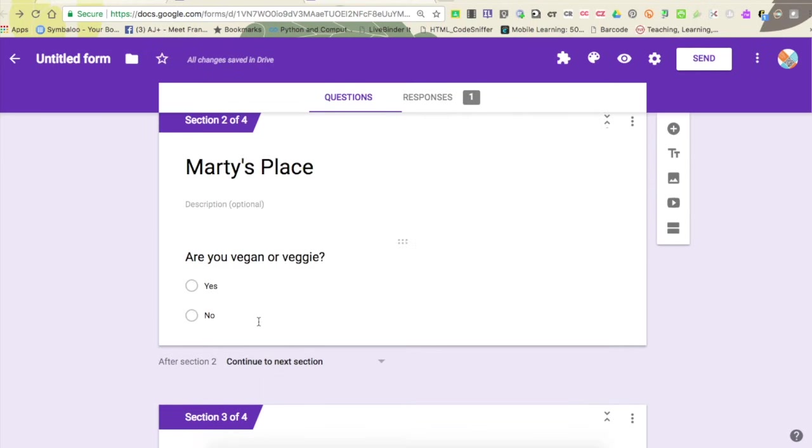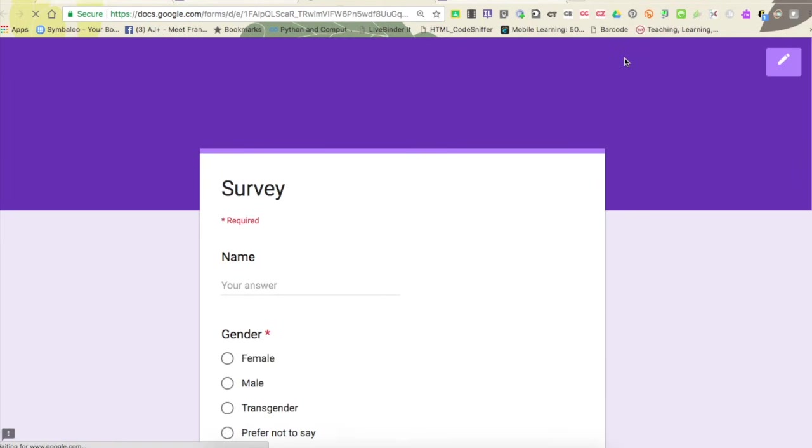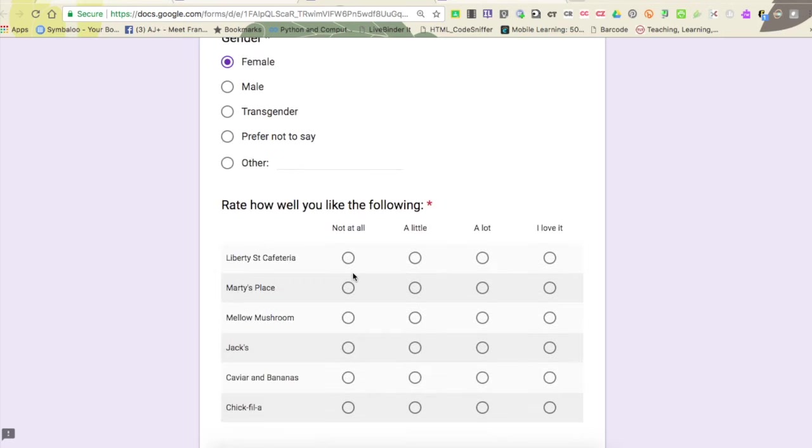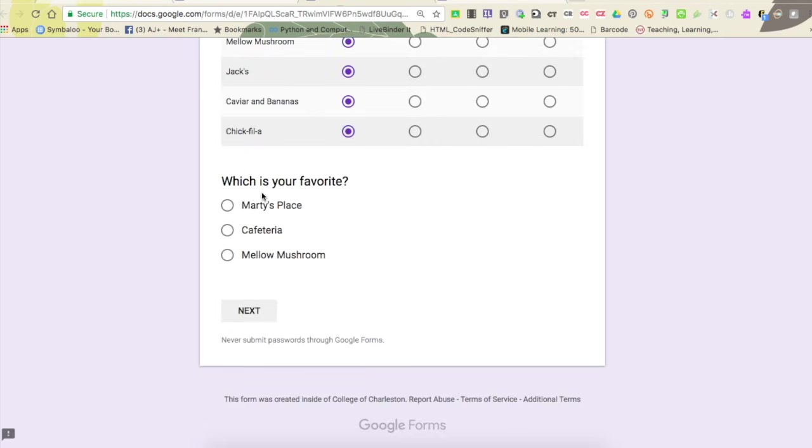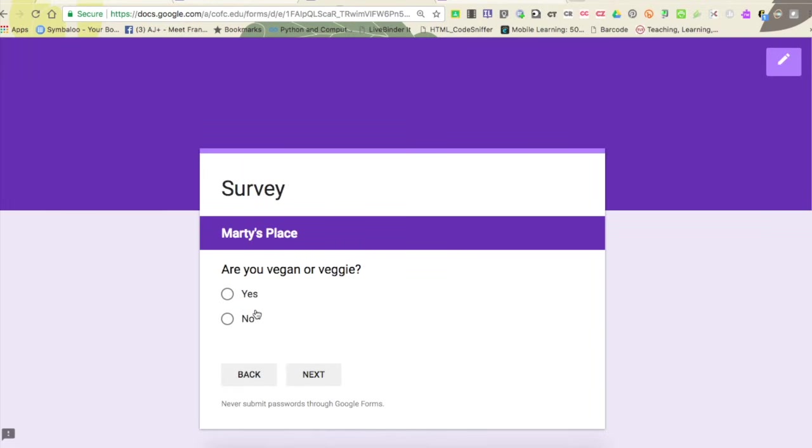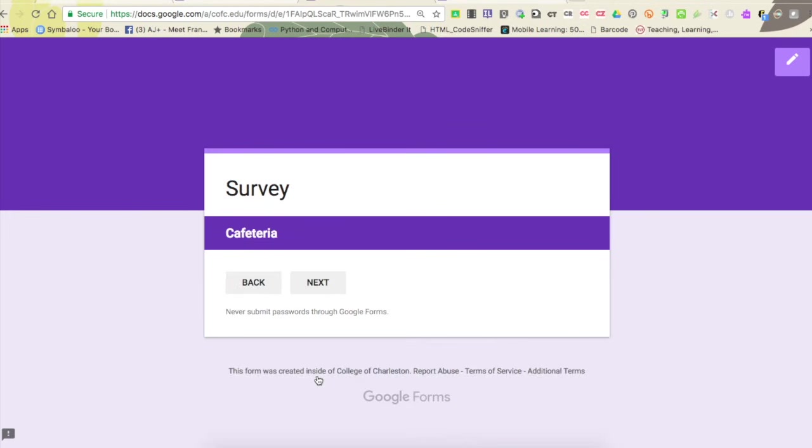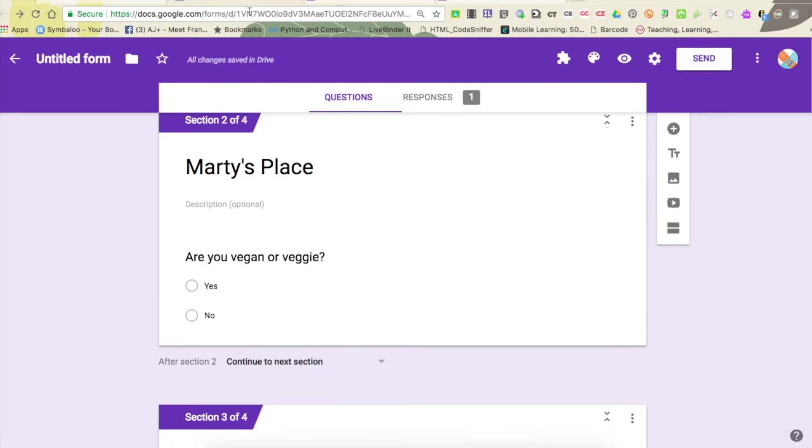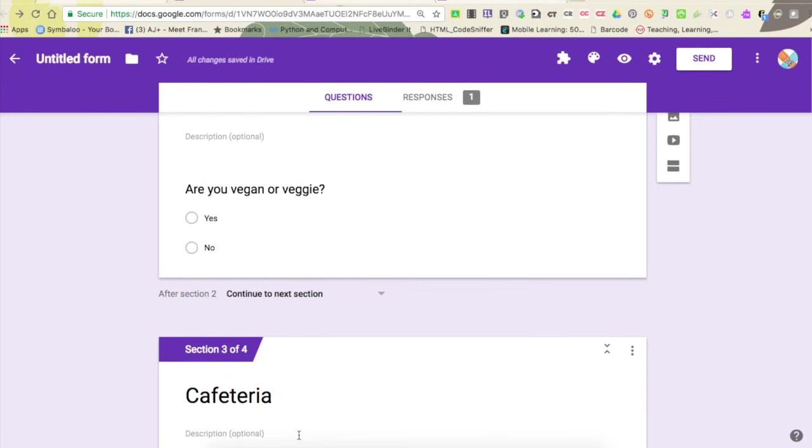Let me show you that. I'm going to come up here to my eyeball so we can preview this form, and again I'm just going to select some things and my favorite place is Marty's place. So when I click next, it takes me to Marty's place. Yay, that's exactly what I want. I'll answer that question and then say next, and you'll see it takes me to the cafeteria.